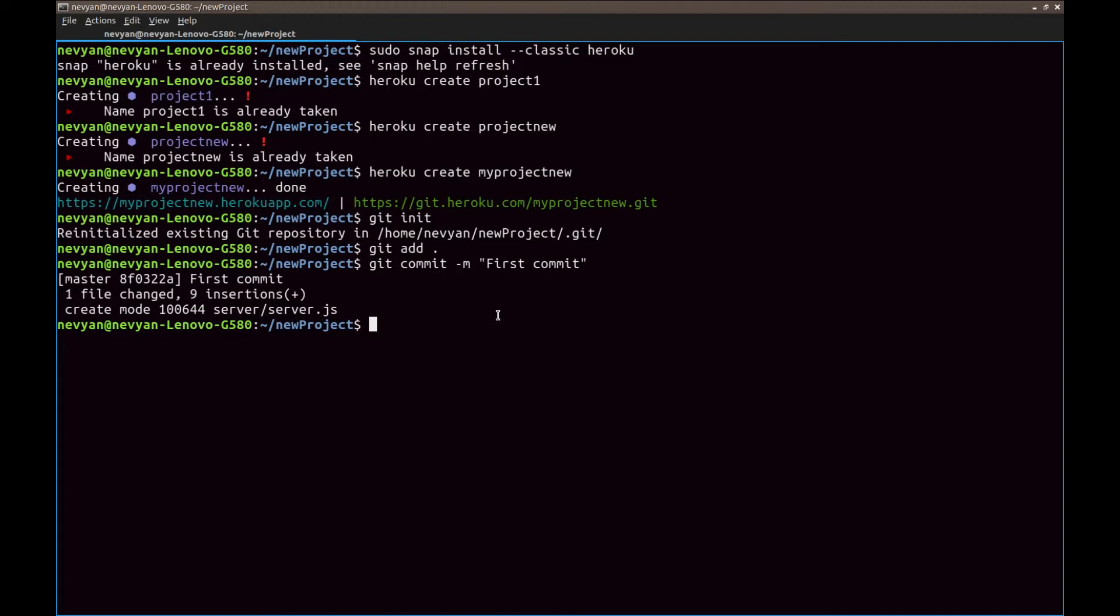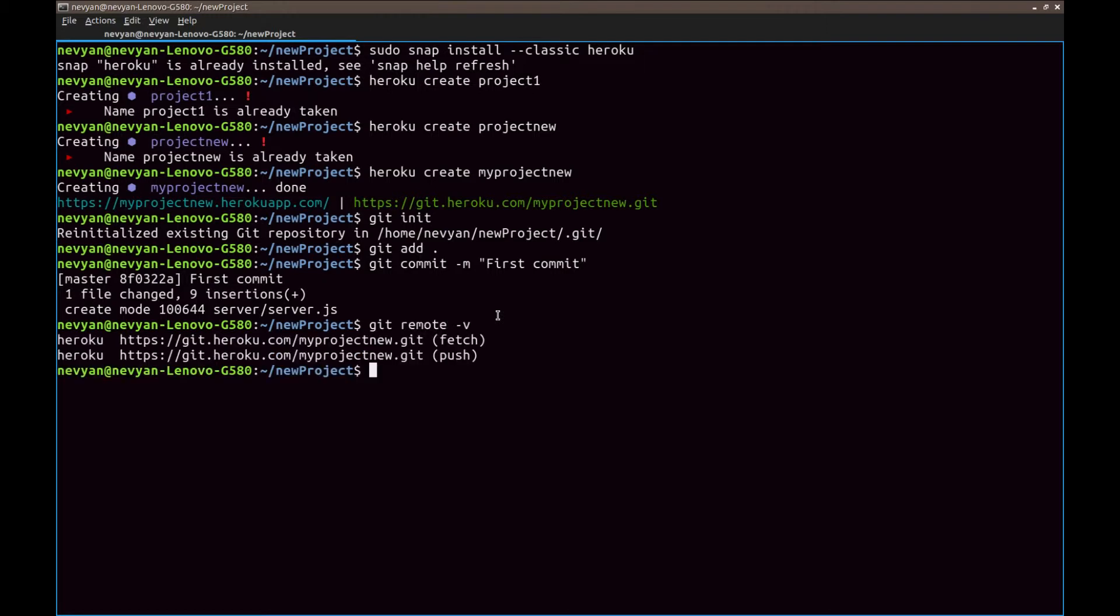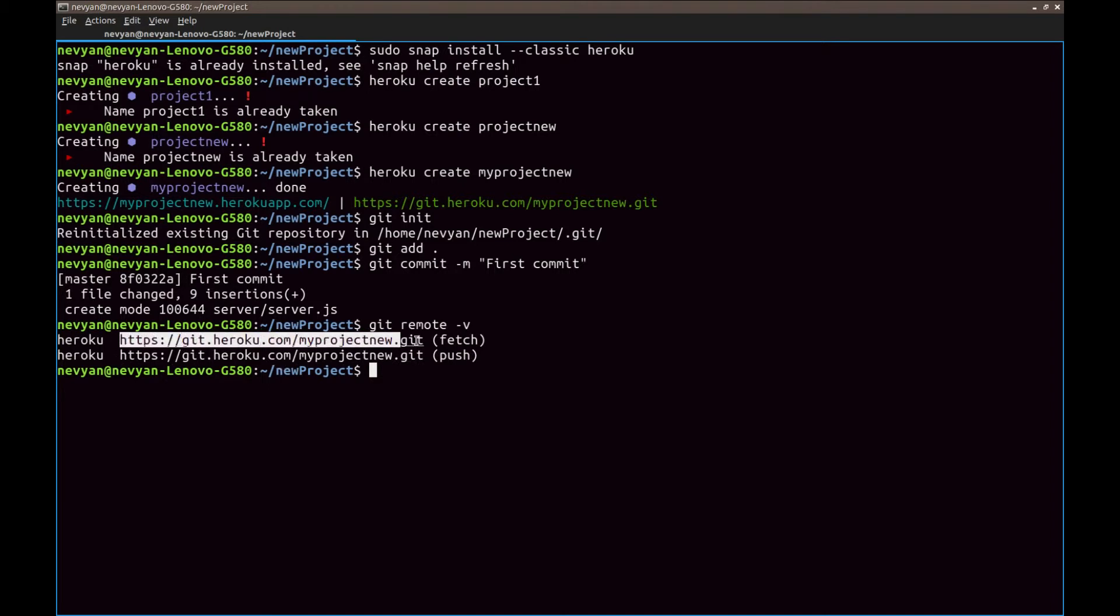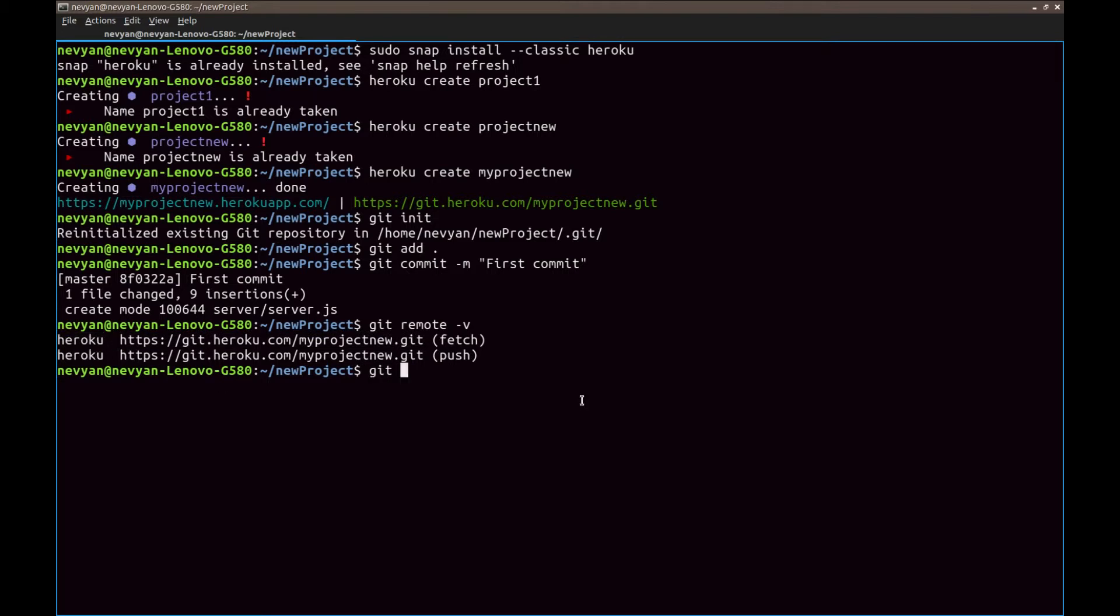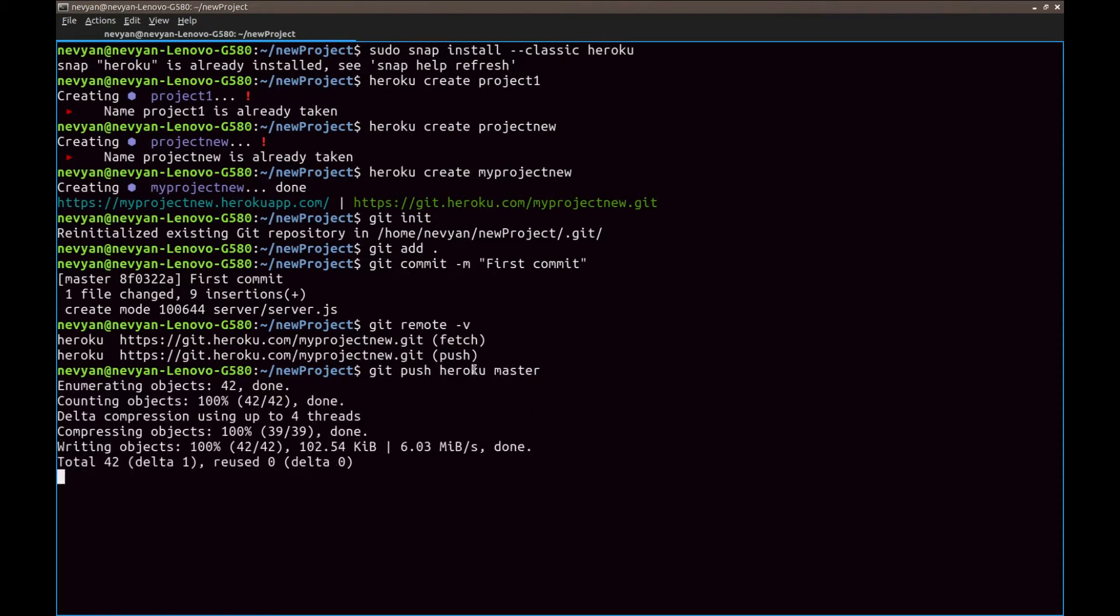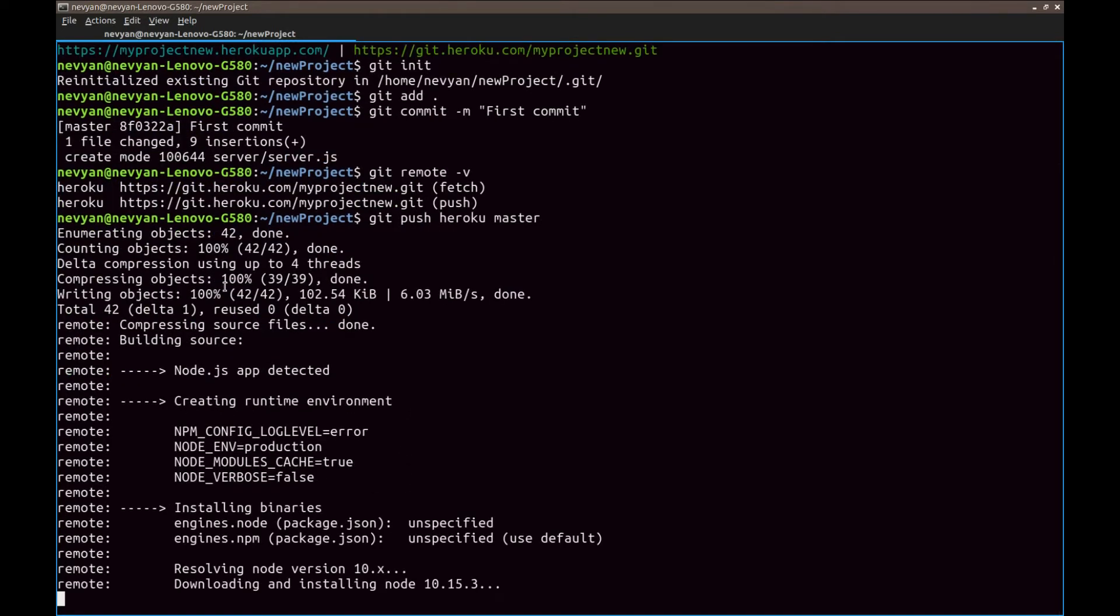And the next thing. Is to check. What's going on. On the remote side. So we can type. Git remote. Minus v. And we see that. We'll be pushing correctly. On the addresses. Once we would like to. Push to Heroku. We can type. Git push. Heroku. Master. This will push our local master. To Heroku. So it will conduct. Heroku. And we'll upload our files there.